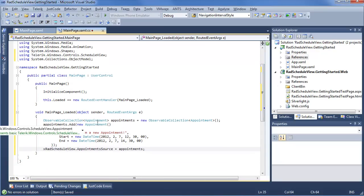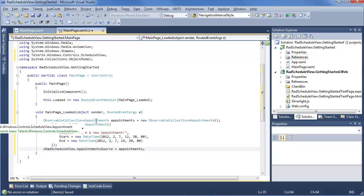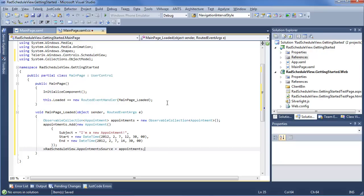We create a new observable collection of appointments, which is the base default appointment item that you can use for Rad Schedule View to use all the functionality you see in the templates. We go ahead and add a new appointment to that, setting the subject to start and end time, and we set the appointment source of Rad Schedule View to that collection.